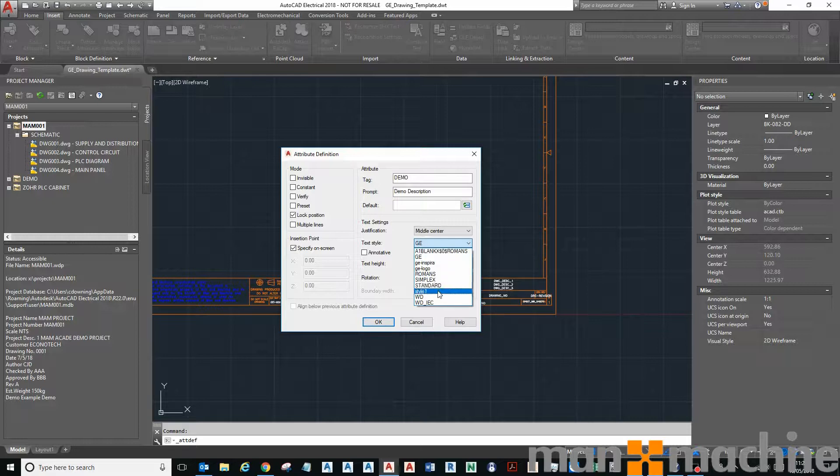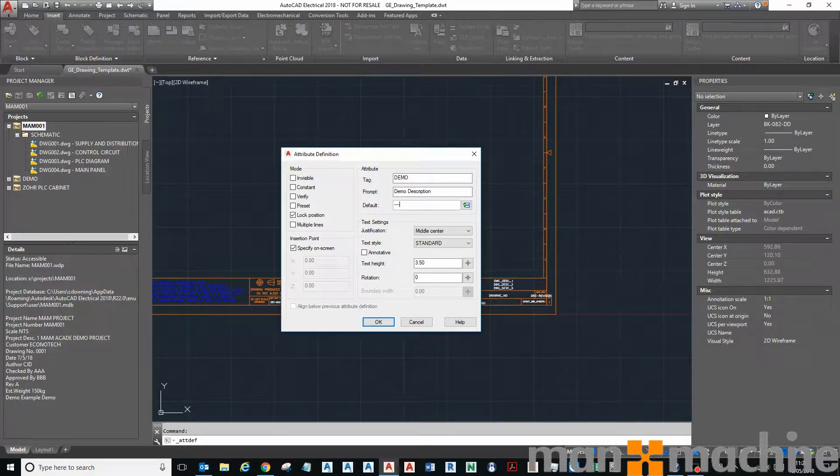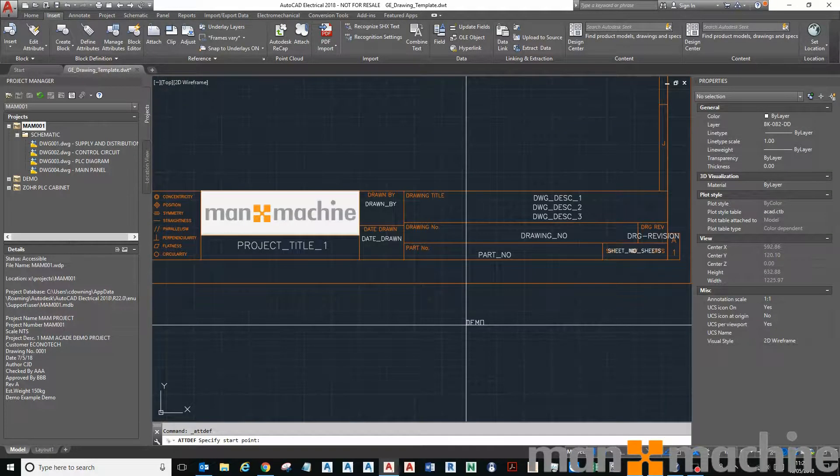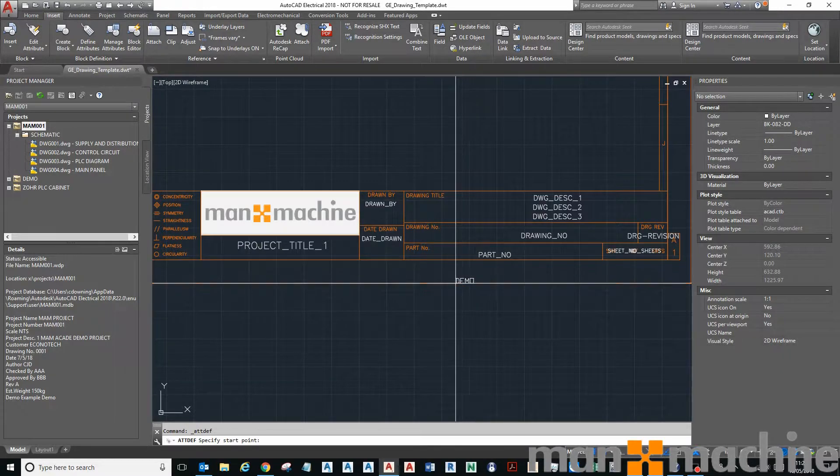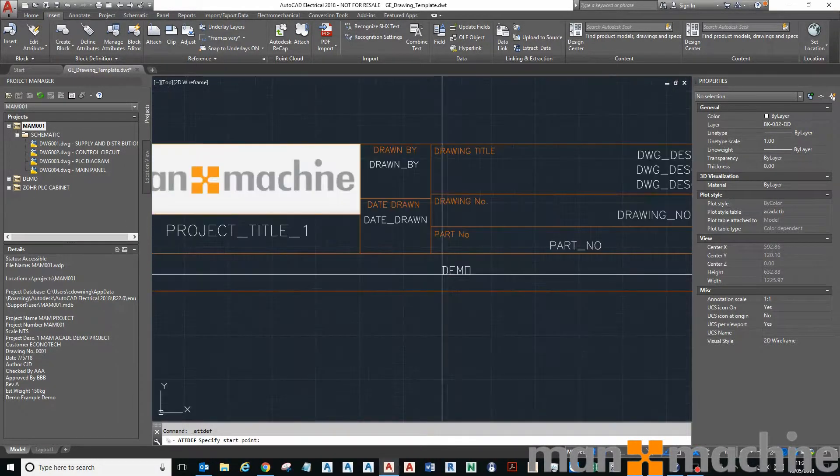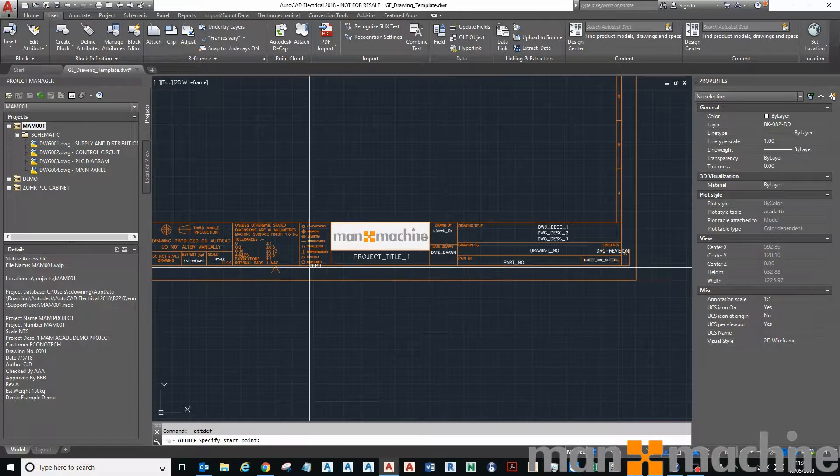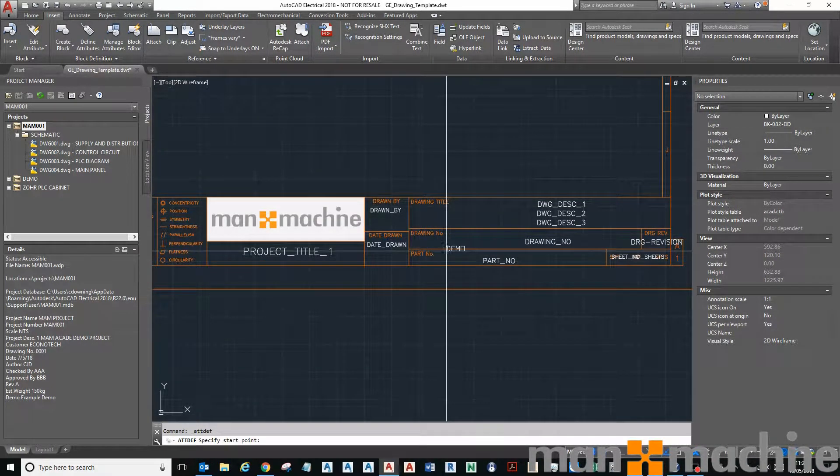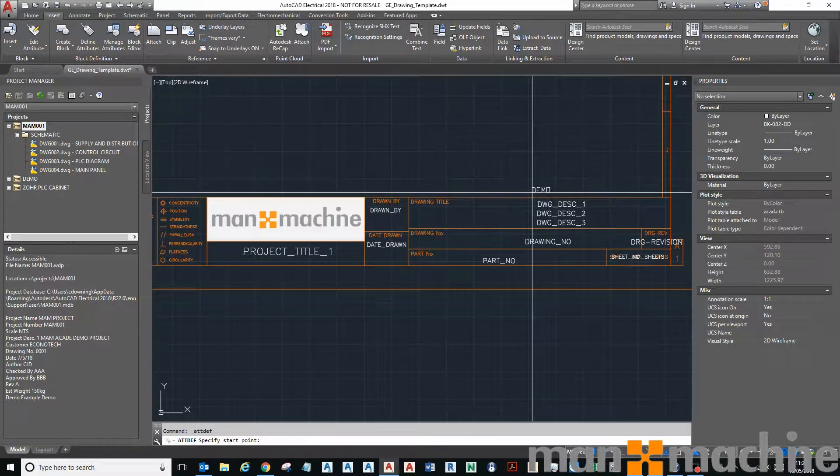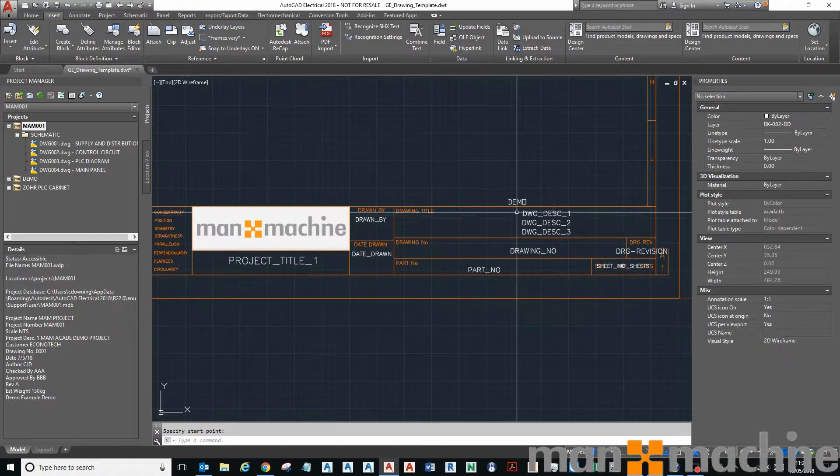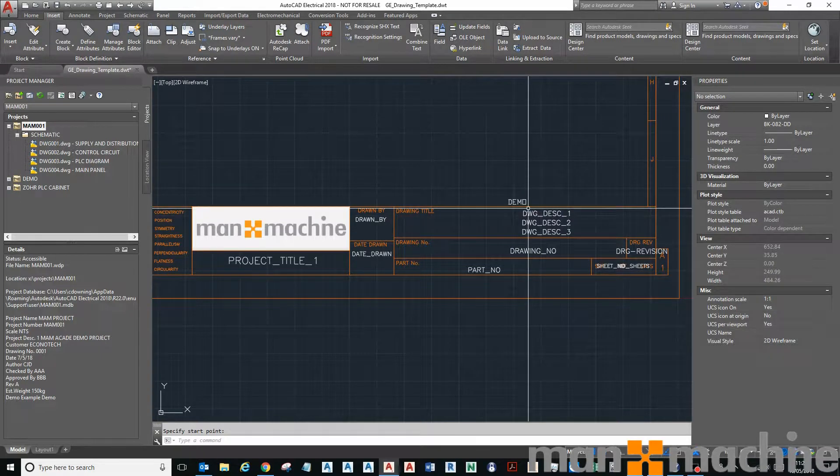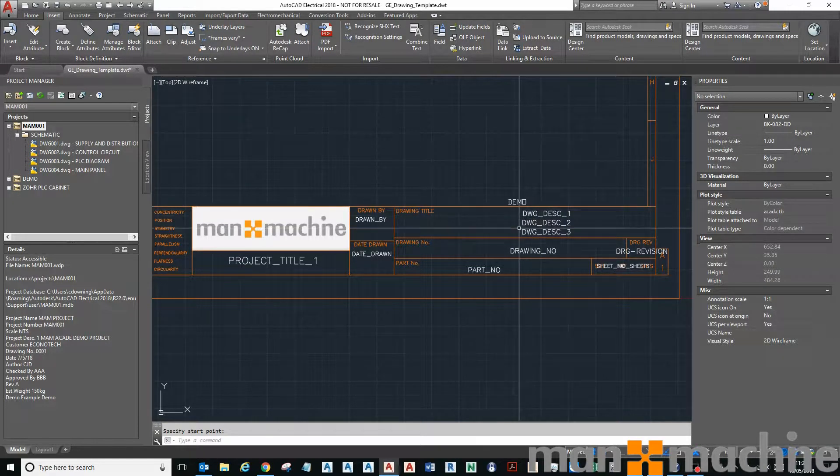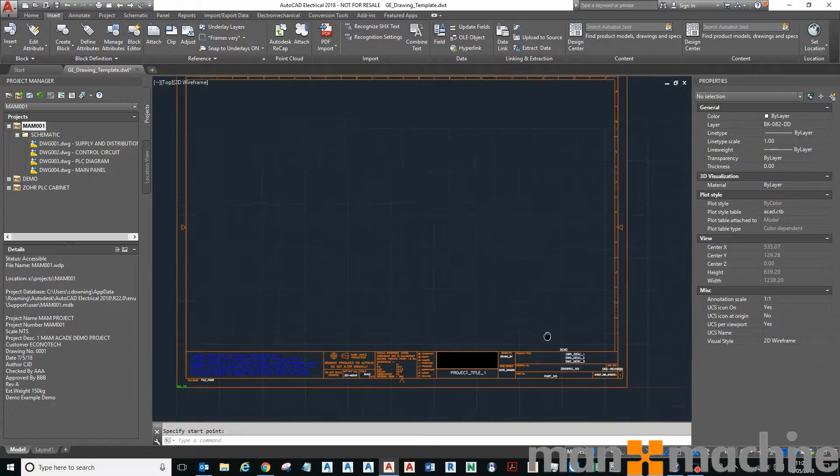For this, we're going to go to middle center for justification. My style is set to whatever I want to set it as, maybe standard, and I can put in a default value if I want—maybe I can just have some dashed lines in there. Then I'm going to place it on the screen. You can see that at the moment it's showing me the tag value. I'm just going to pop it anywhere on the screen, just pop it somewhere here out of the way.